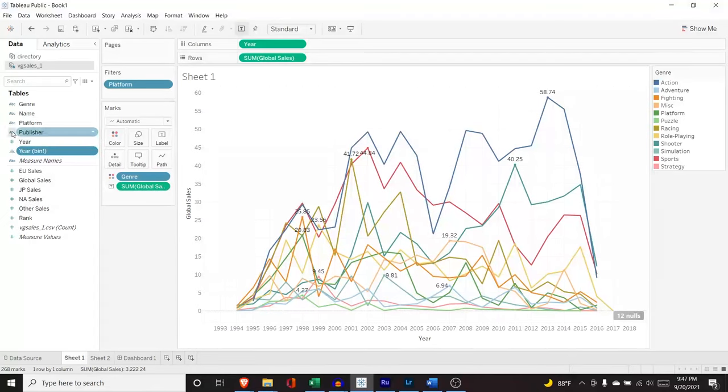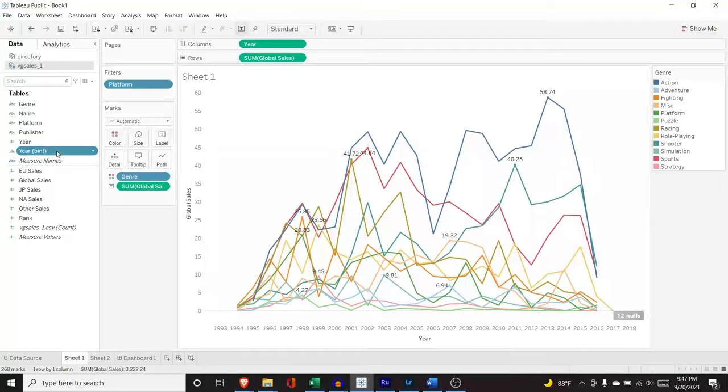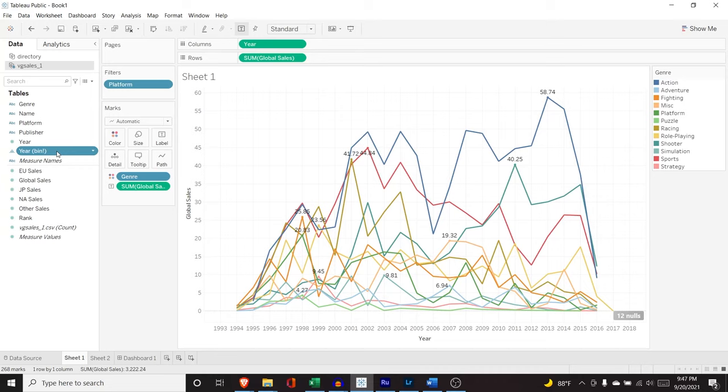And as you can see, it adds it right up here. It is no longer a numeric. Now it is a categorical. So now this is no longer just one, two, three, four, five, its ranges, its groups.